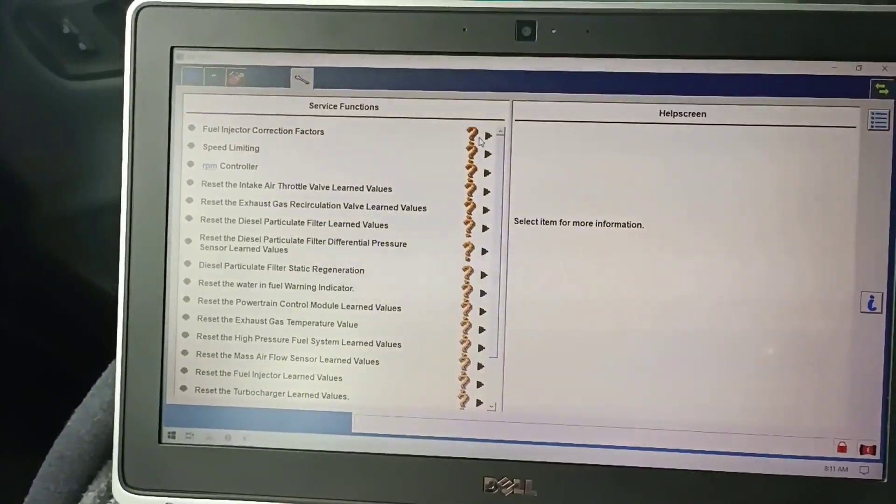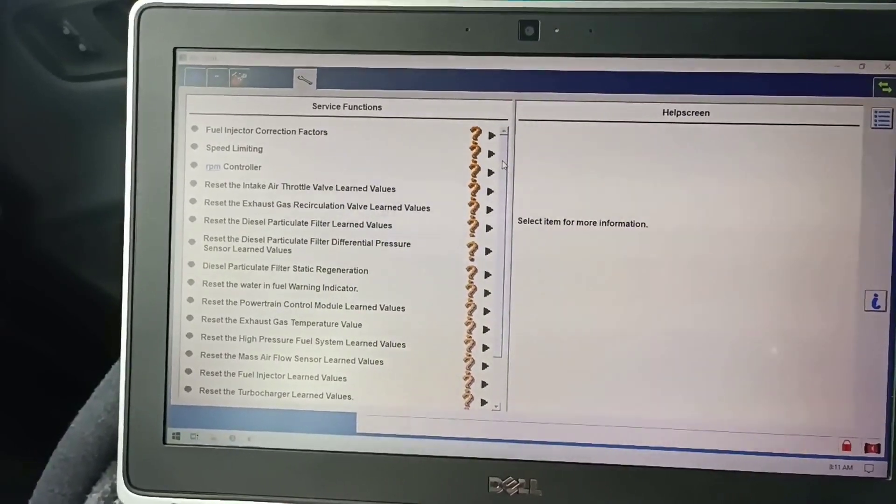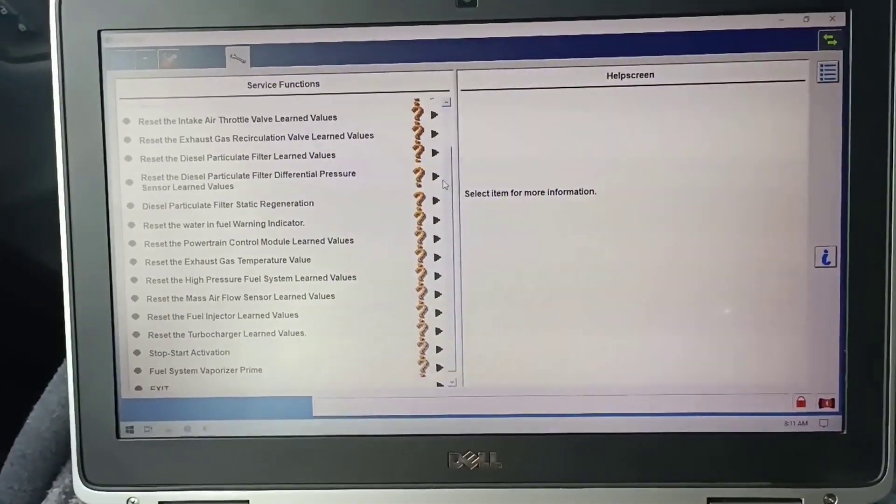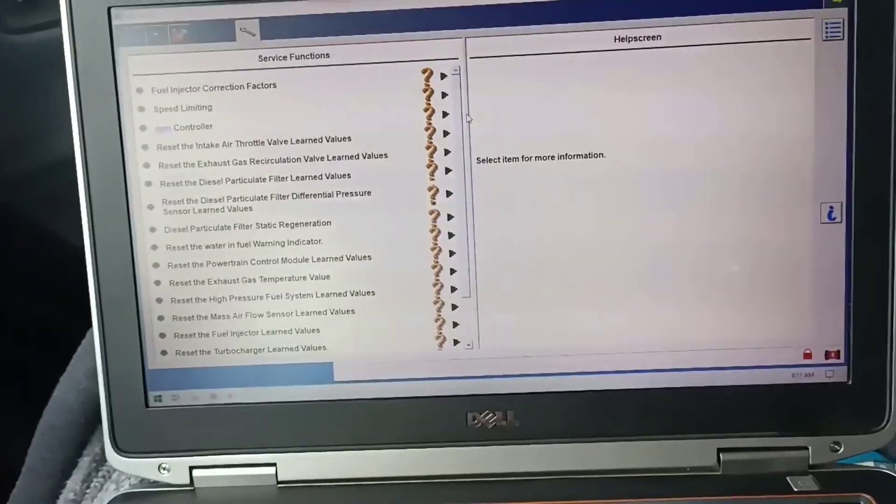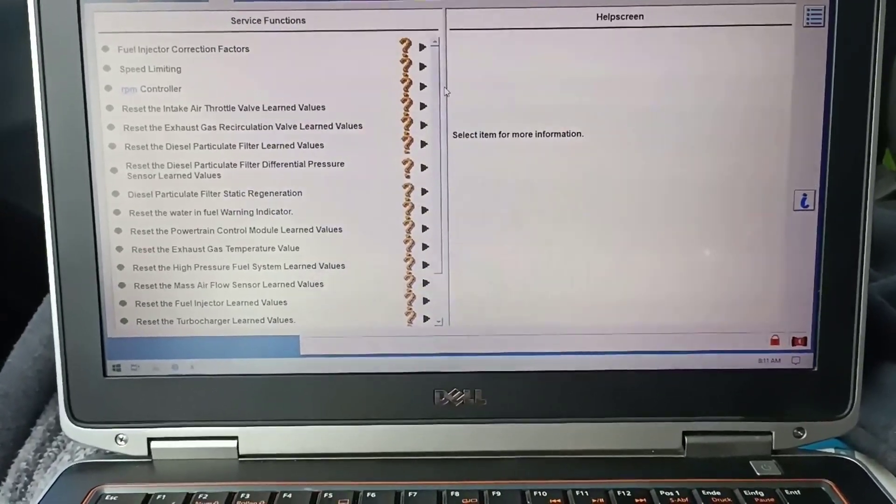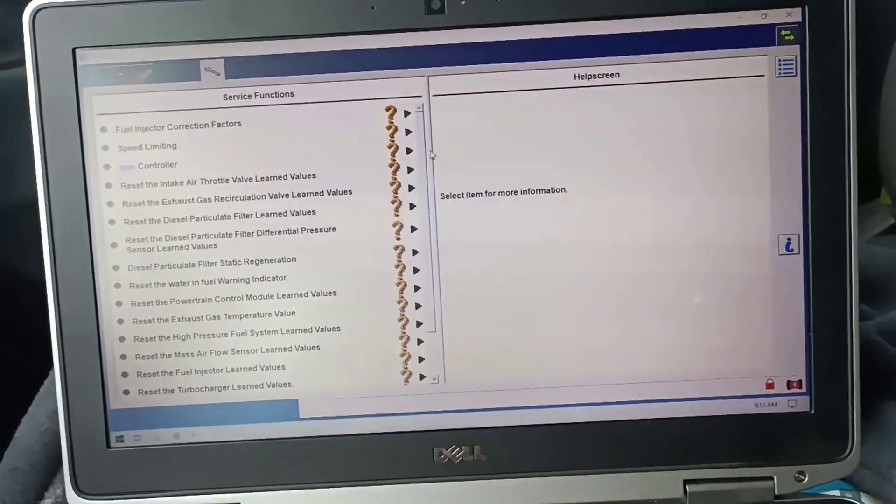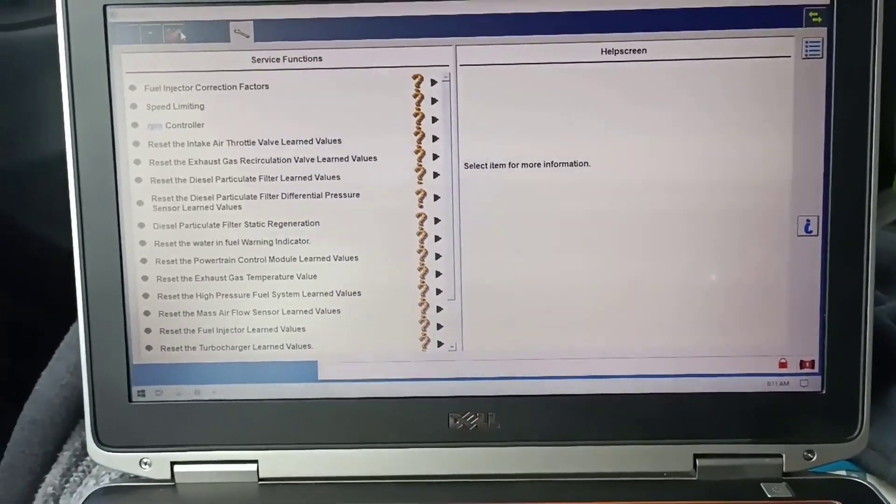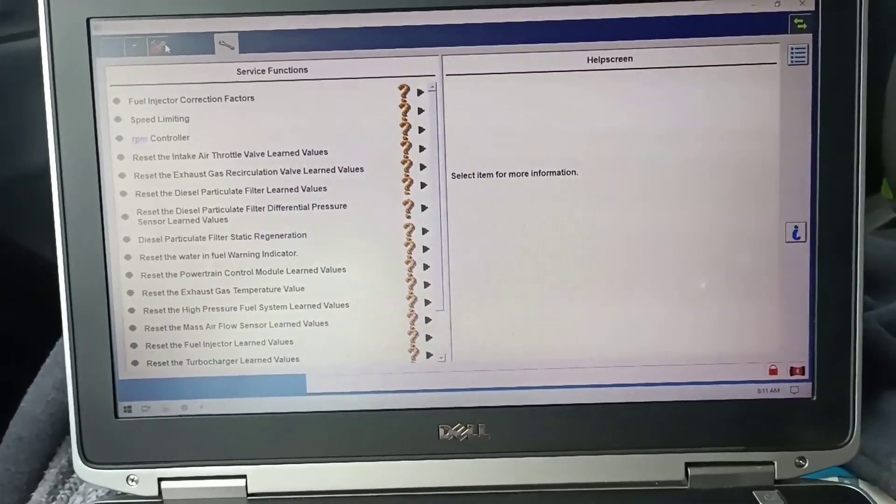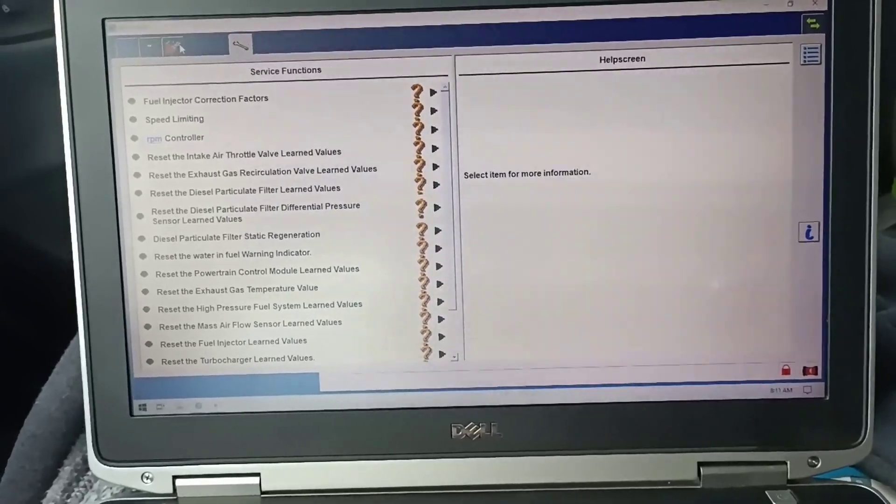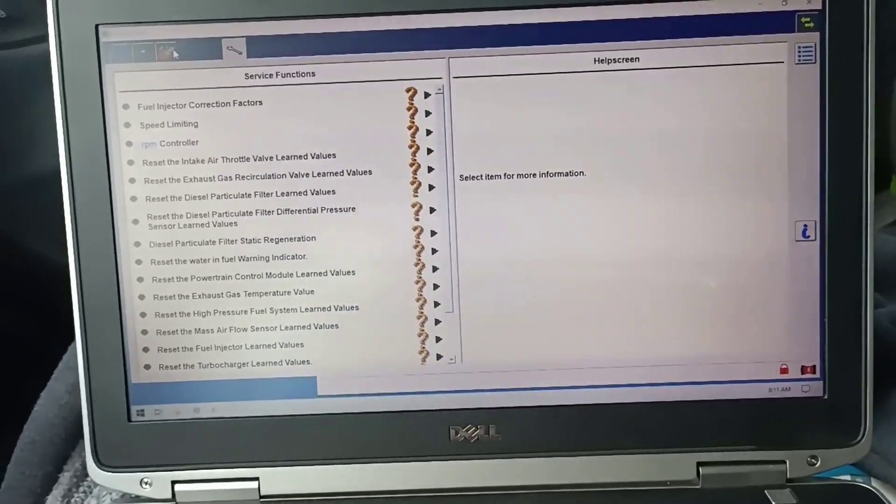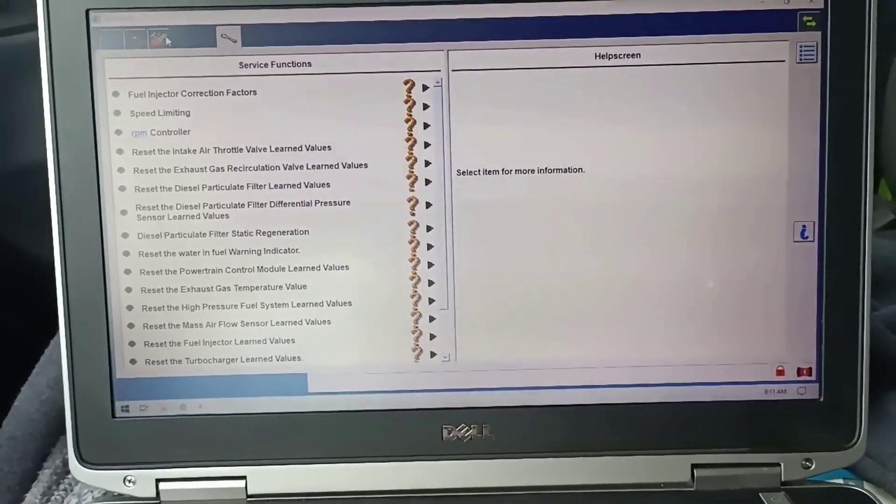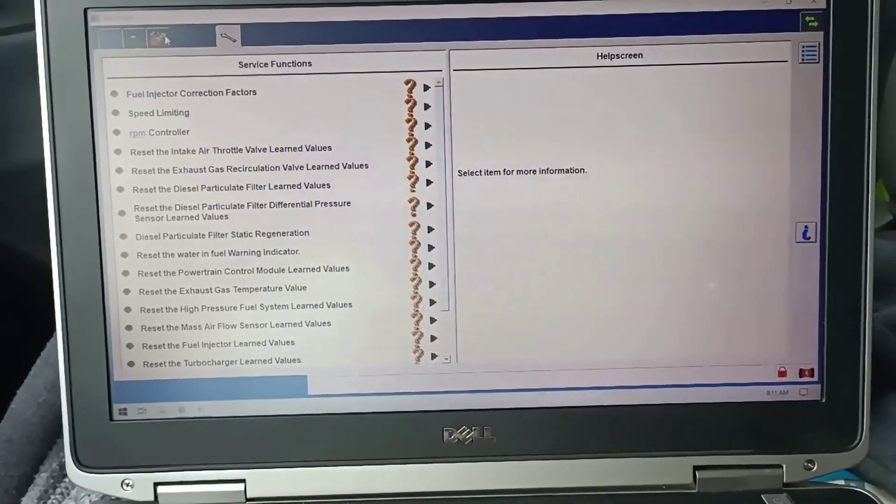And these are the service functions. This is also the main reason of this video, to show you the special functions. Because for error reading and deleting errors, you can use also a cheap diagnostic tool. Even with 20-30 euros you will have the same results, you can read and delete these errors.